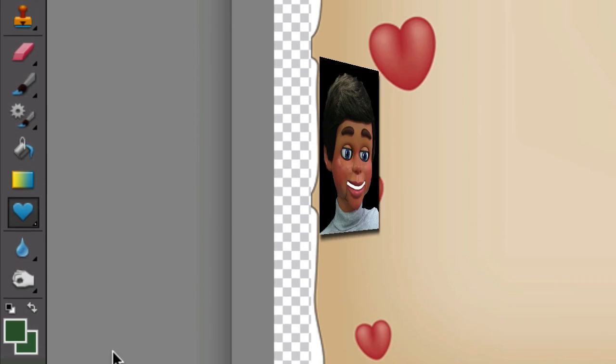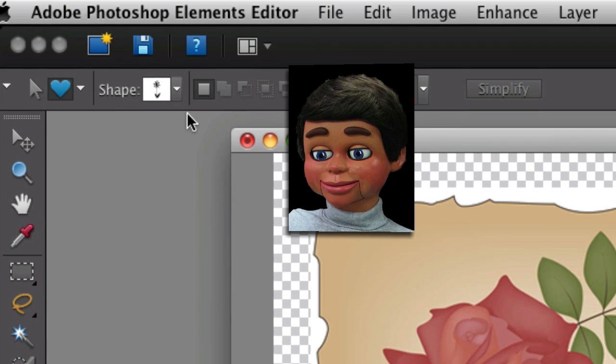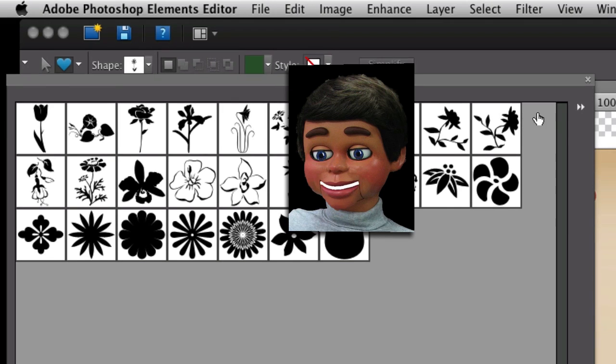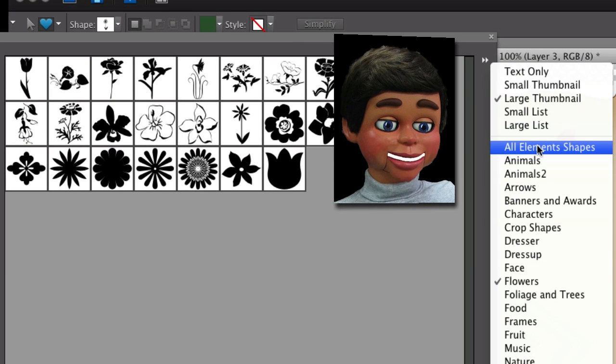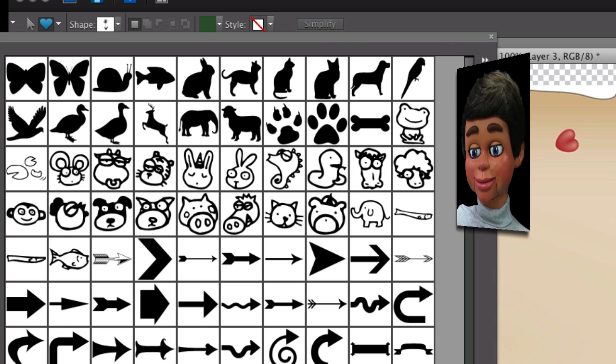Custom shape tool is what I really want. Now we're going to click on this drop-down, and there's some shapes, but if you click on the double arrows and select All Element Shapes, you can see there's tons of illustrations here that you can apply effects to.